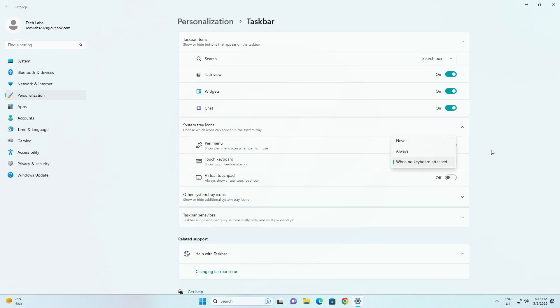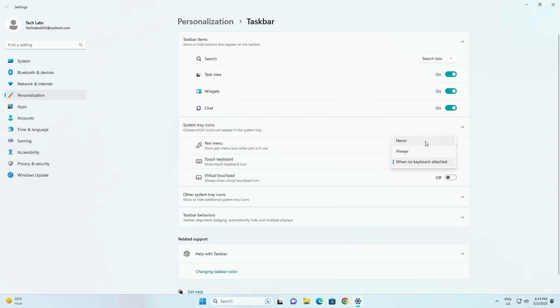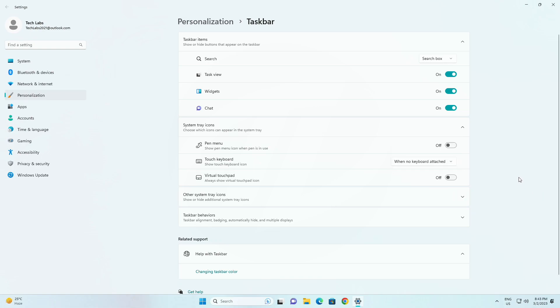With a new drop down menu with three options to control whether tapping an edit control should launch the touch keyboard. Never suppresses the touch keyboard even when no hardware keyboard is attached. When no keyboard attached will show the touch keyboard only when the device is used as a tablet without the hardware keyboard. Always will show the touch keyboard even when the hardware keyboard is attached.